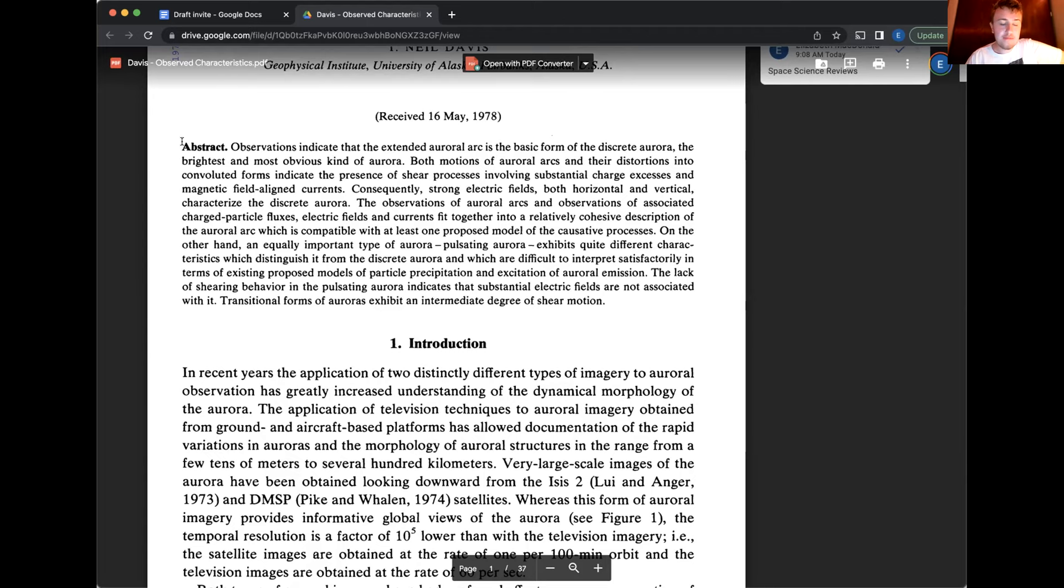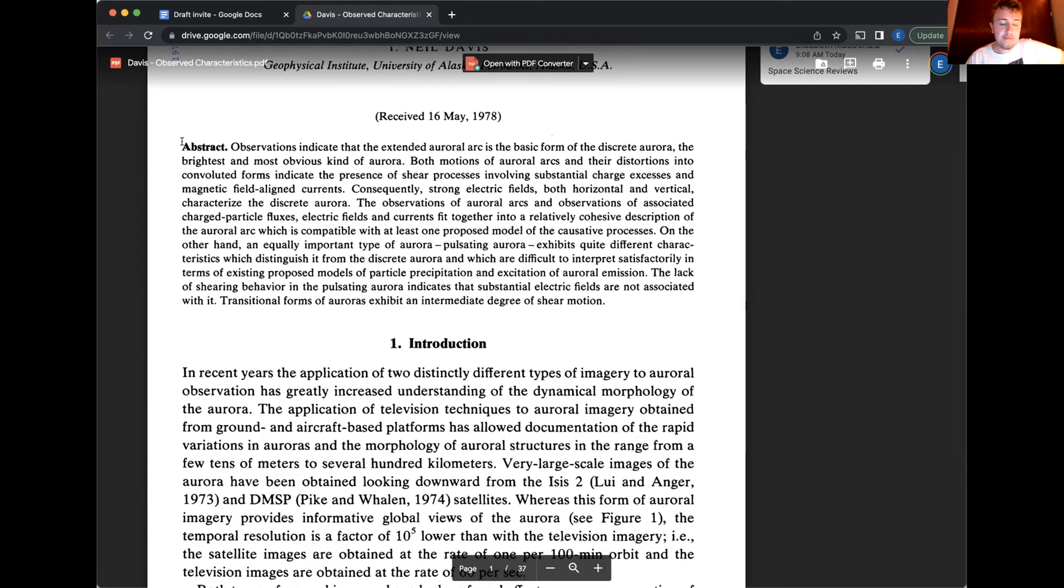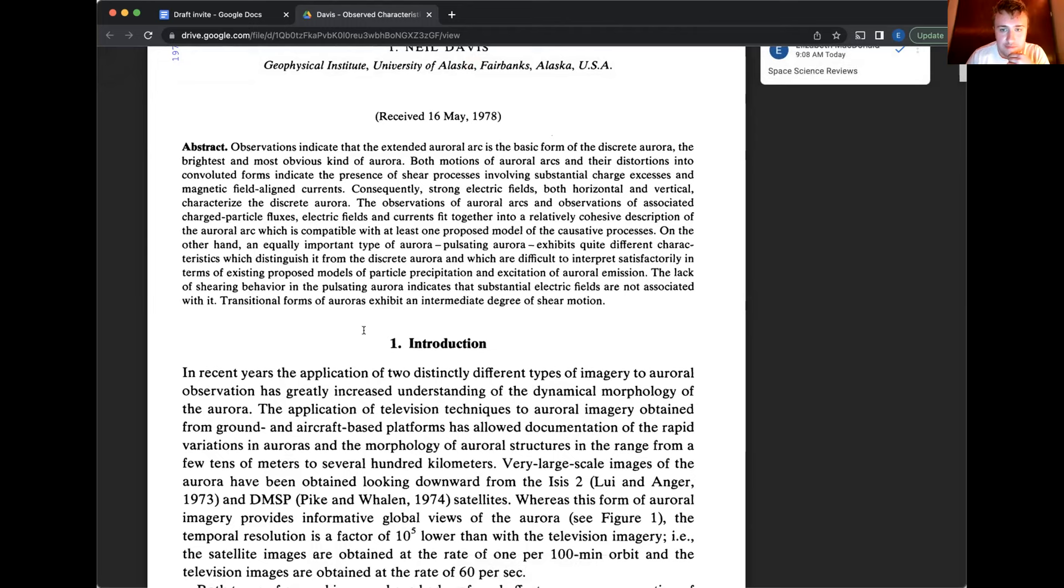The observations of auroral arcs and observations of associated charged particle fluxes electric fields and currents fit together into a relatively cohesive description of the auroral arc, which is compatible with at least one proposed model of the causative process. On the other hand, an equally important type of aurora, pulsating aurora, exhibits quite different characteristics which distinguish it from the discrete aurora.